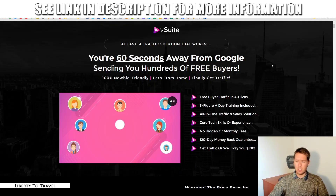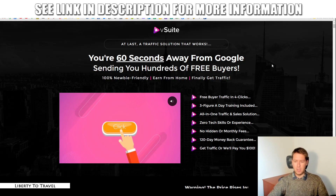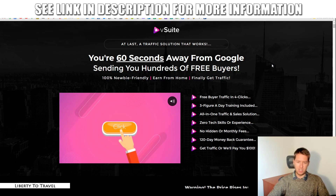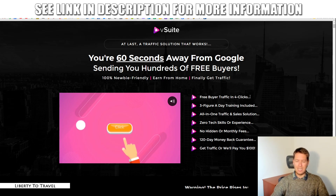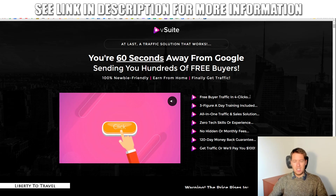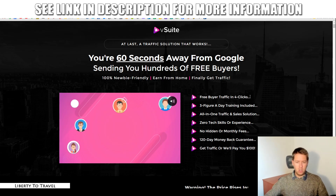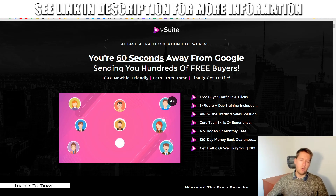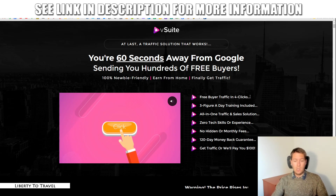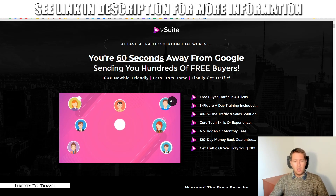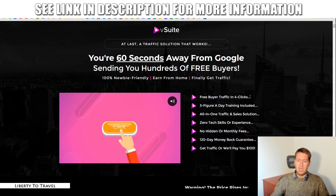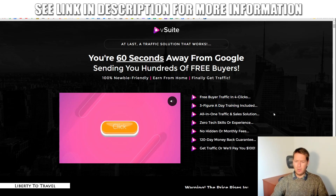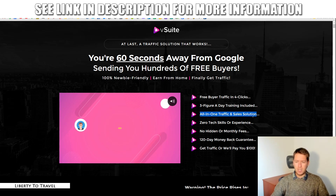Let's have a quick look at the sales page. The headline says: 'You're 60 seconds away from Google sending you hundreds of free buyers — 100% newbie friendly, earn from home, finally get traffic — free buyer traffic in four clicks.' As I showed you, it's pretty easy to create these types of videos, but the first time you're probably going to take a lot longer than 60 seconds, especially if you're using your own images, videos, and voiceovers. Once you get the process going, you can roll it out pretty fast. The 'three-figure-a-day training included' claim — I don't agree with that, but my bonuses have you covered there.